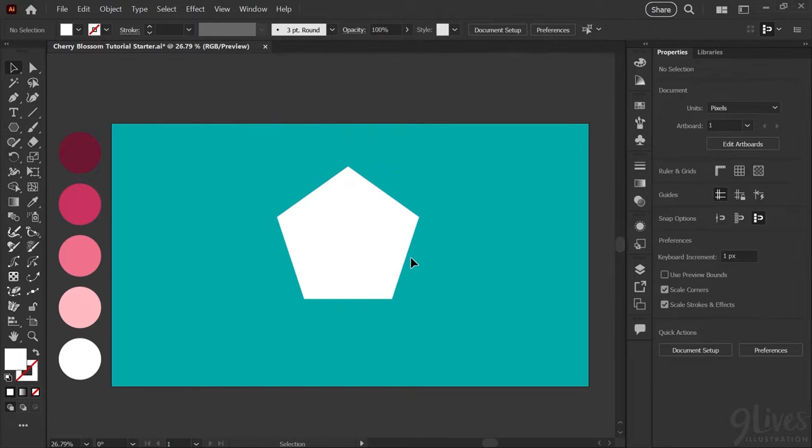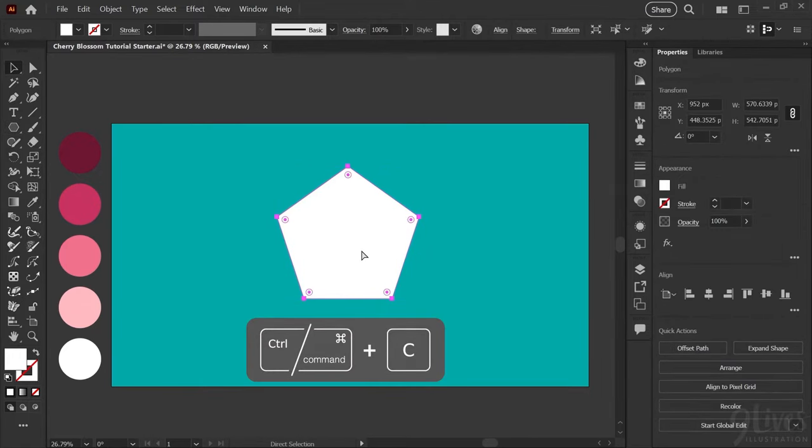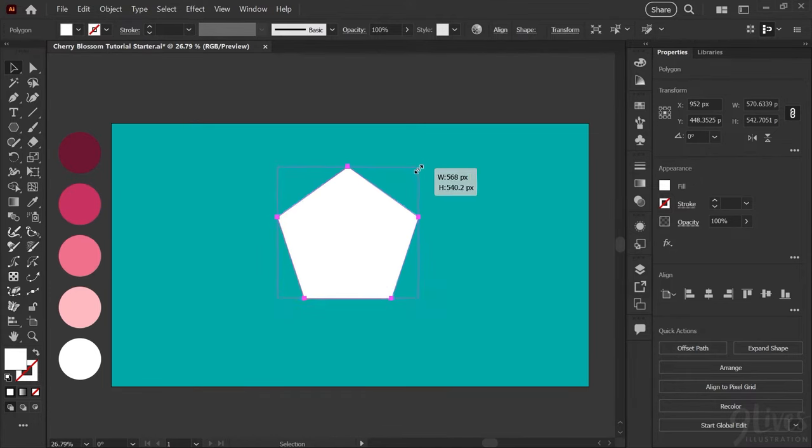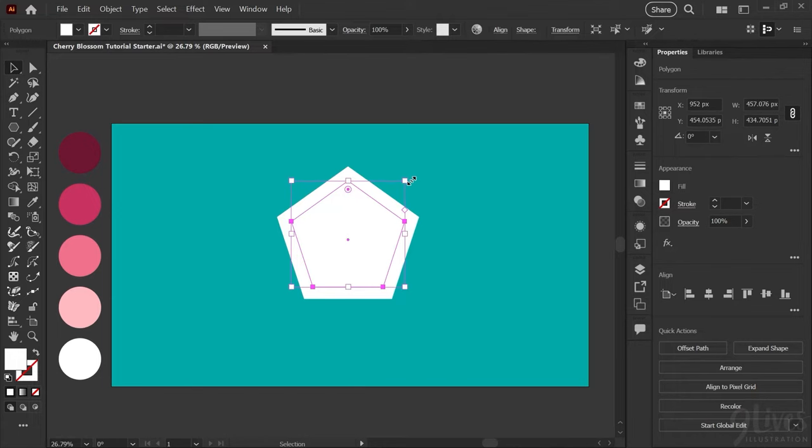Next I'll create a duplicate of my shape using the shortcuts Ctrl or Cmd C and Ctrl or Cmd F to copy and paste in front. I'll go ahead and scale that down holding down shift and alt or shift and option on a Mac to scale it toward the center.